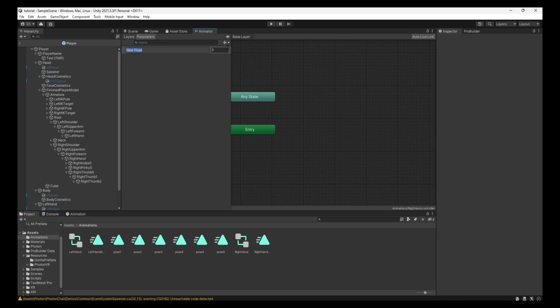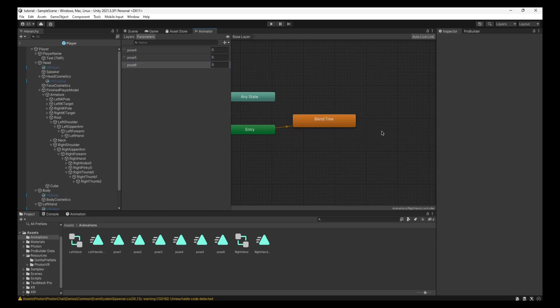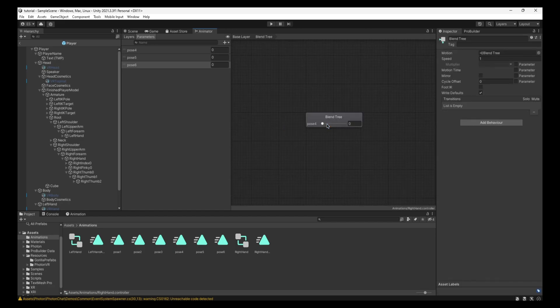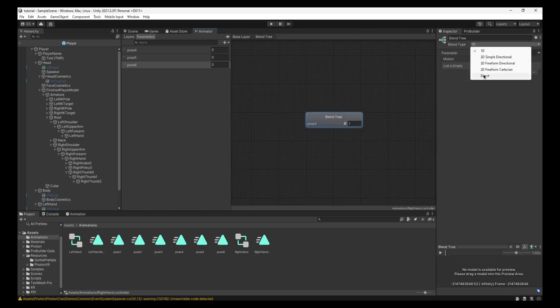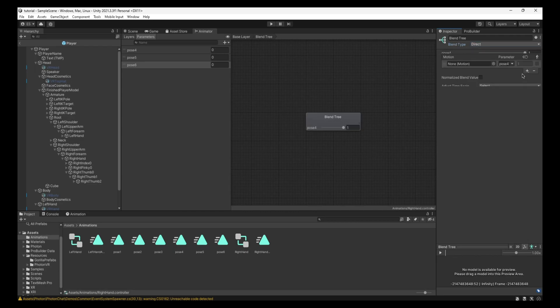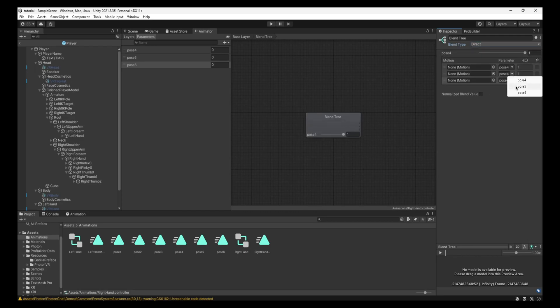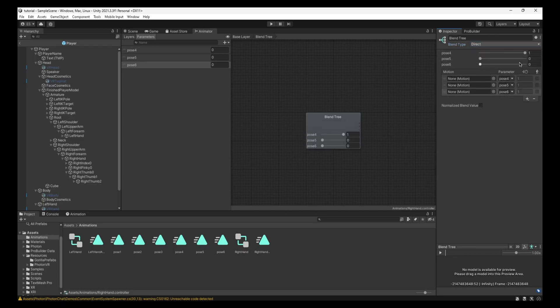Make sure you're in parameters. Add a new float. This is Pose 4. This is Pose 5. And this is Pose 6. And you just create from a new blend tree again. Double click. Drag this all the way up. Change the blend type to Direct. Add three motion fields.